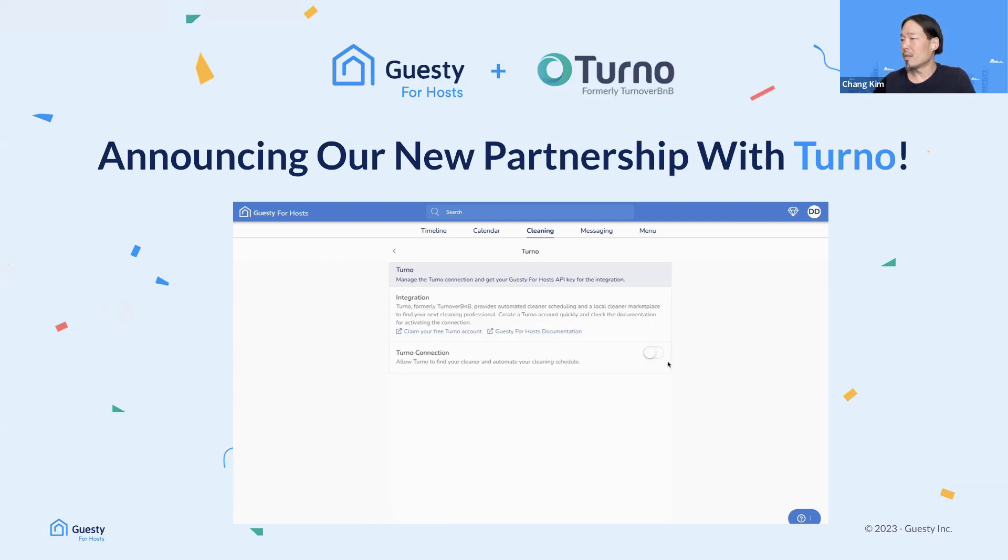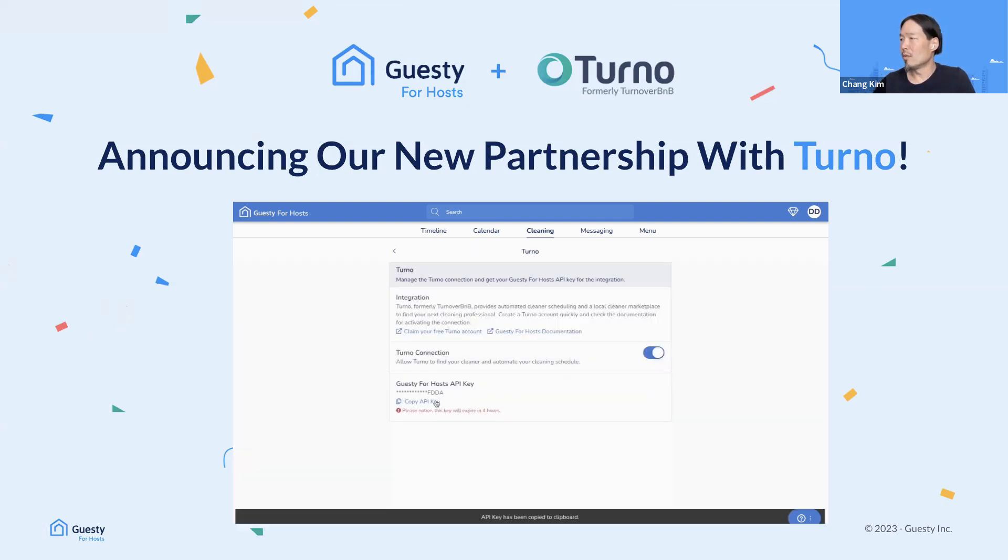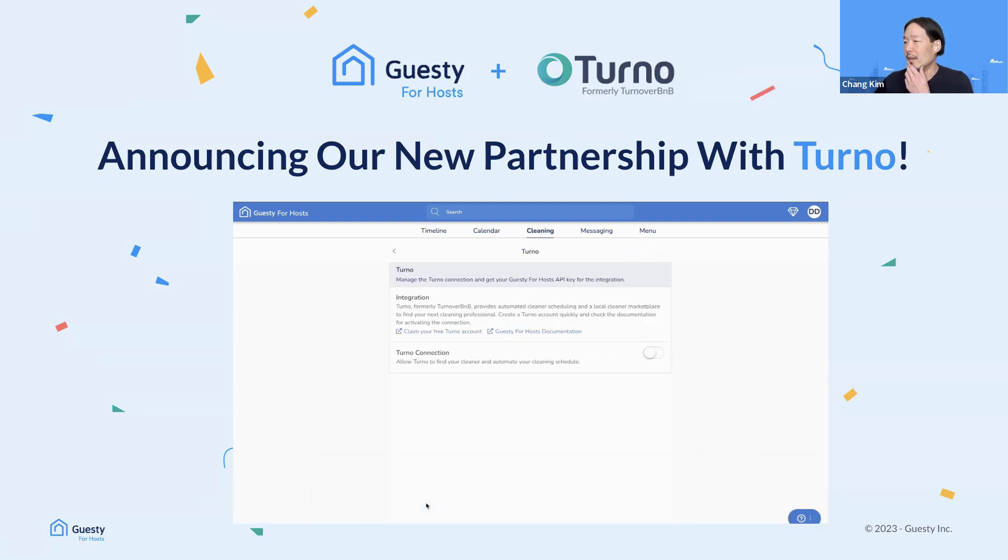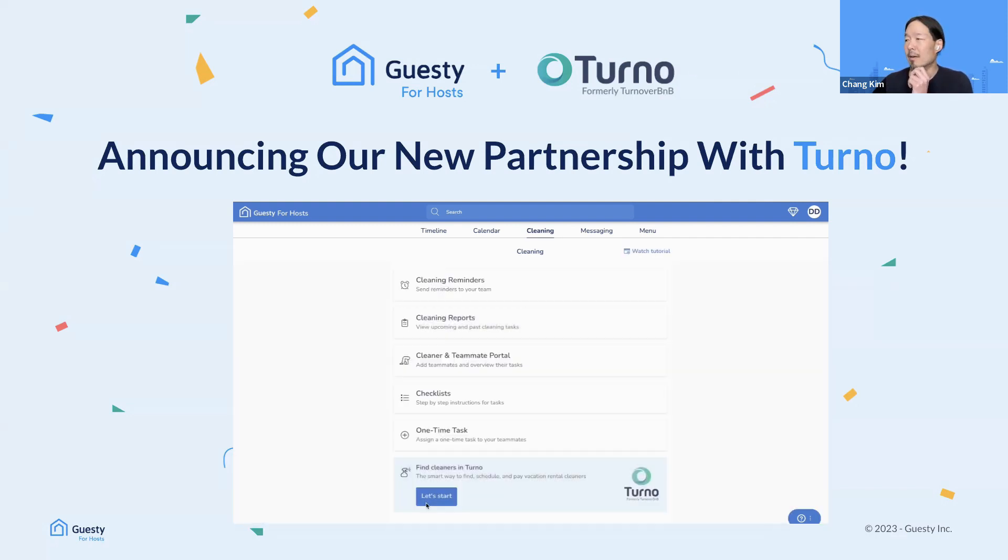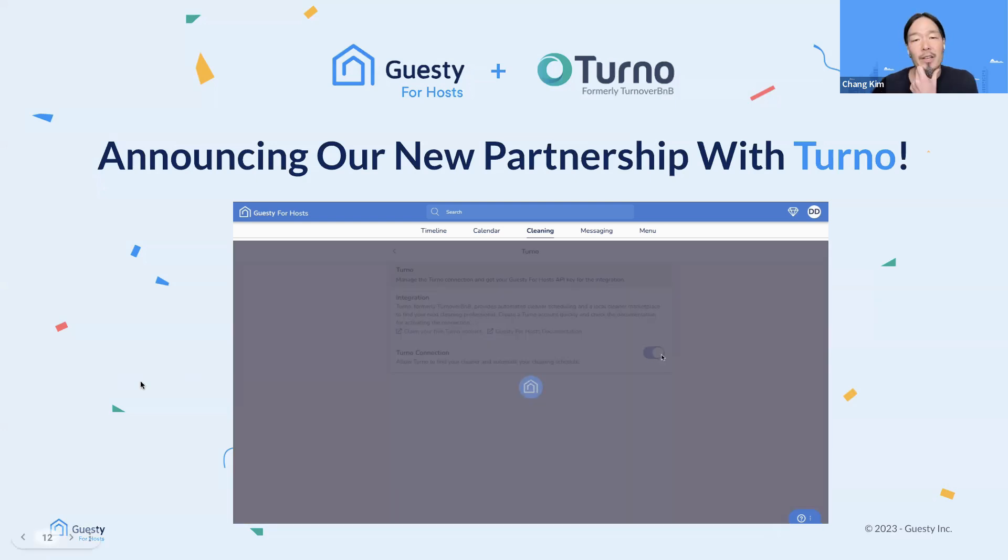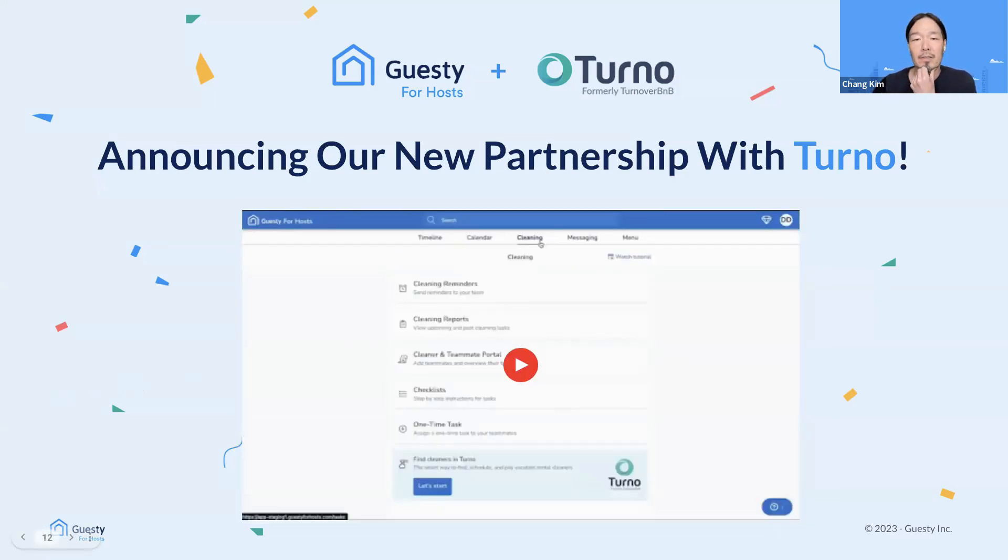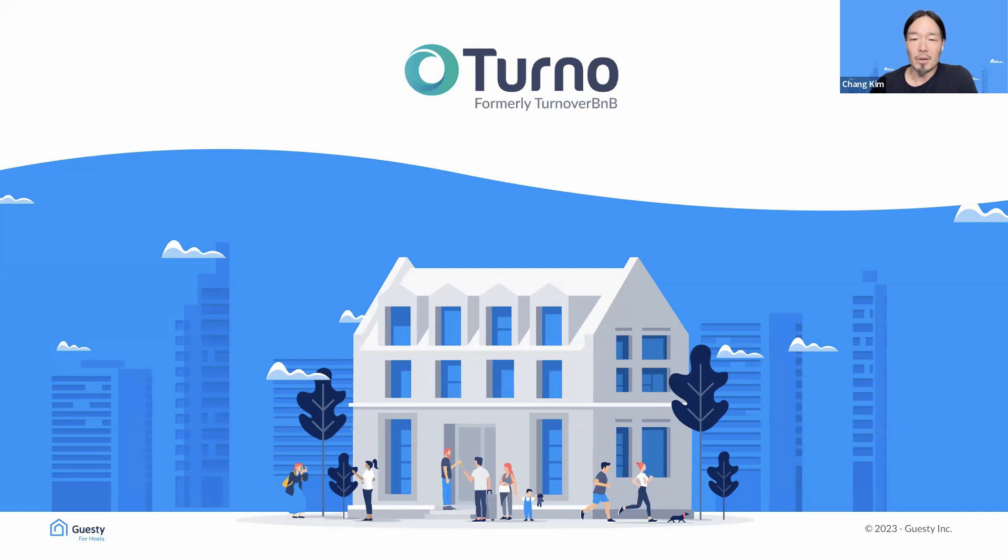But I'm just going to quickly show you this walkthrough of how you can find it in our product. If you click on the cleaning module, you'll see this banner at the bottom. And you just click Start. You can turn on the connection with the switch. And you copy the API key, which you'll use when you set up your account with Turno. You can actually create your account from there. Cool. With that, I will now invite Mike to share some exclusive insights on current trends in short-term rental cleaning and solutions to create efficiencies and automation to simplify cleaning management. So I'll stop sharing here, and then I'll hand it over to you, Mike.